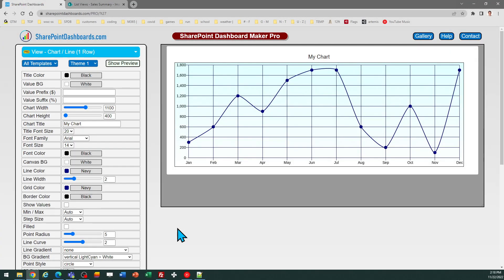Now we will take a look at the line chart template for SharePoint Online. You can find this template at SharePointDashboards.com and there's a link in the description also below.